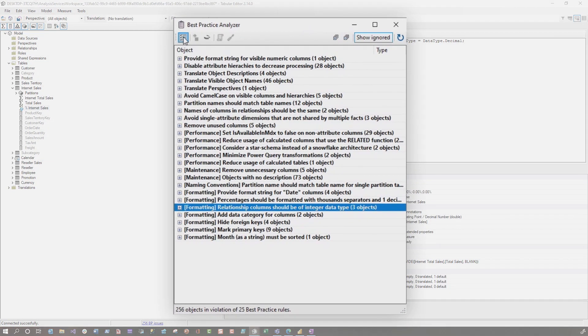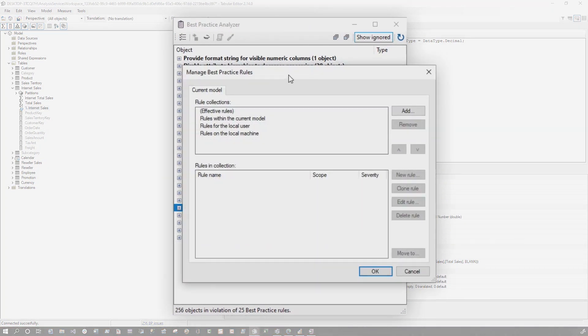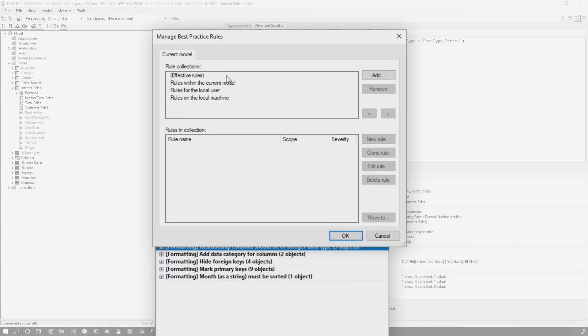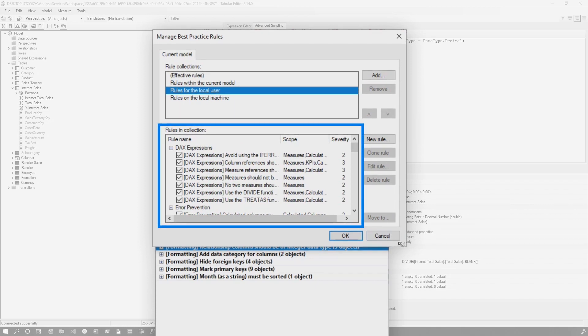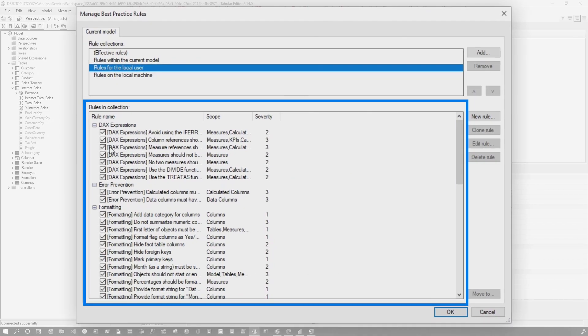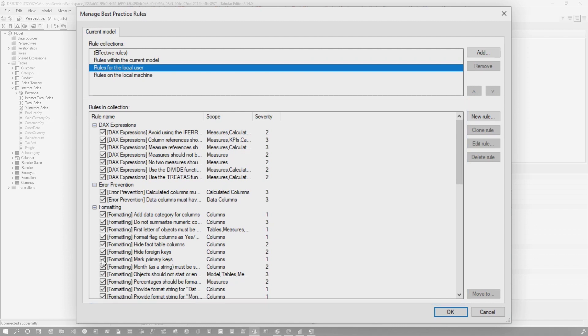Or I can go to tools and choose manage rules. Either one will open up the exact same window. So let's just launch it from here. It'll open up the window. I'll choose rules for local user. Then I can start unchecking things that I don't want it to scan for my model. I can uncheck, uncheck, uncheck, uncheck, and it just won't run those scans in my model.